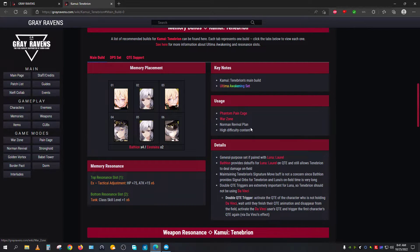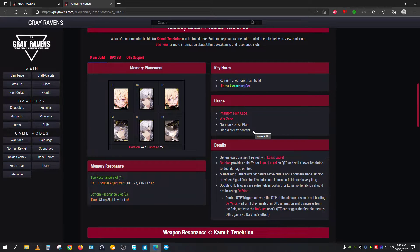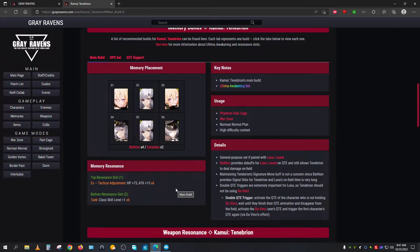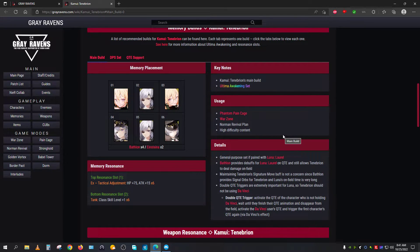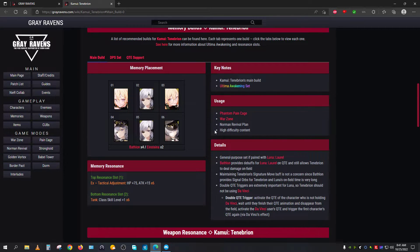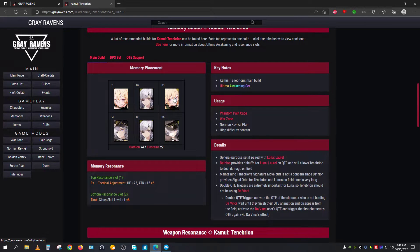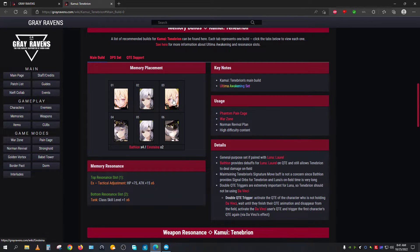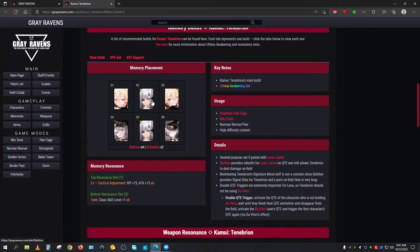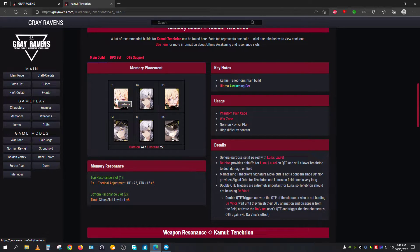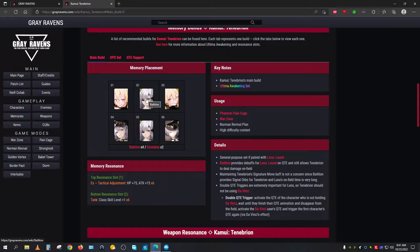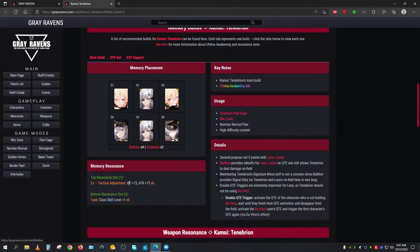This Ultimate Awakening Set is an indication of which is going to be most beneficial in the long run. Because Luna Laurel is considered as a DPS, this character is considered as a sub-DPS and a shield breaker, so obviously you will have to go with that build. When it comes to the memory sets, you will have to go with two pieces of Einstein on the top—it doesn't matter if it is left, middle, or right—and one Bethlehem on the top and three Bethlehem below, or bottom.